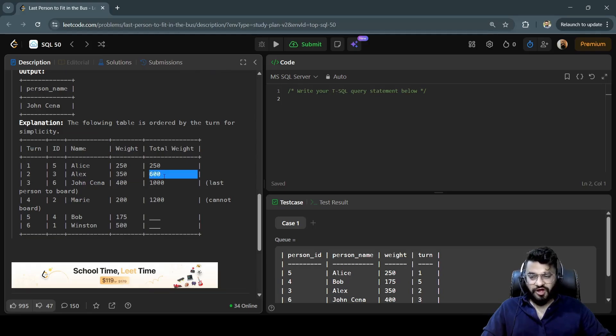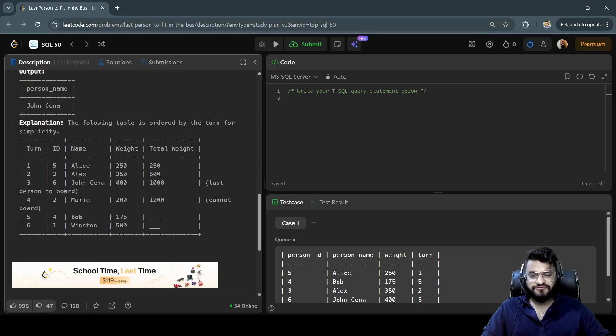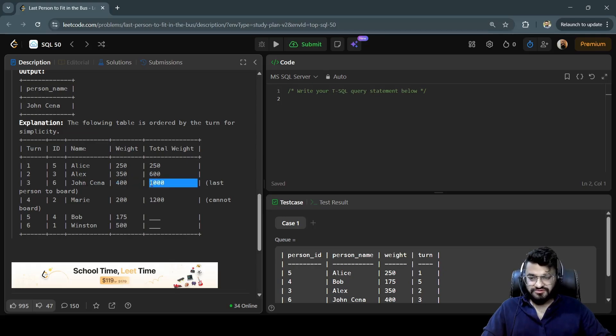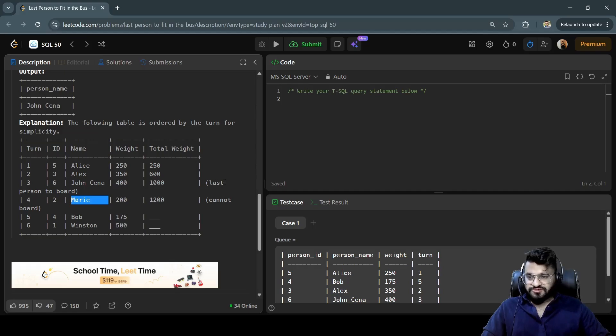John Cena is the third person to go on the bus, whose weight is 400 kilograms. That sums up to 1000 kilograms, so Mary cannot get a chance to go on the bus because the quota is full now. Let's try to write a query to get the result.